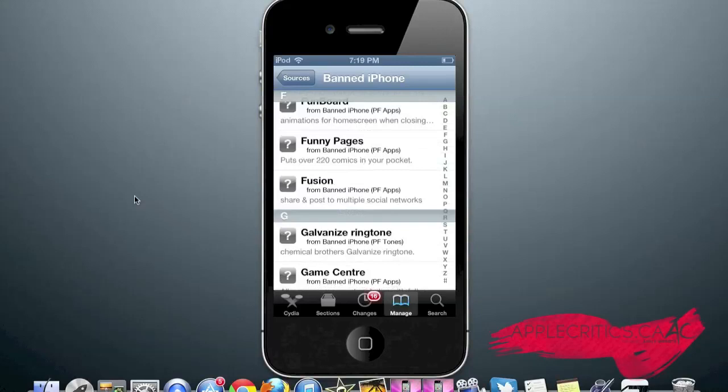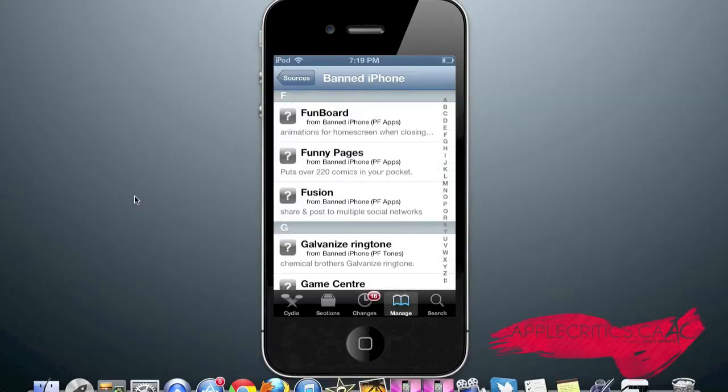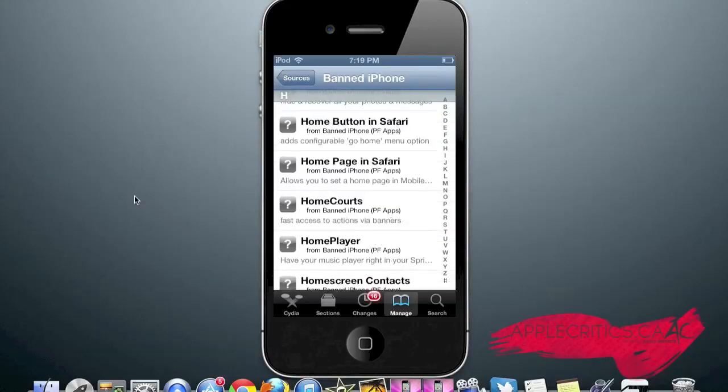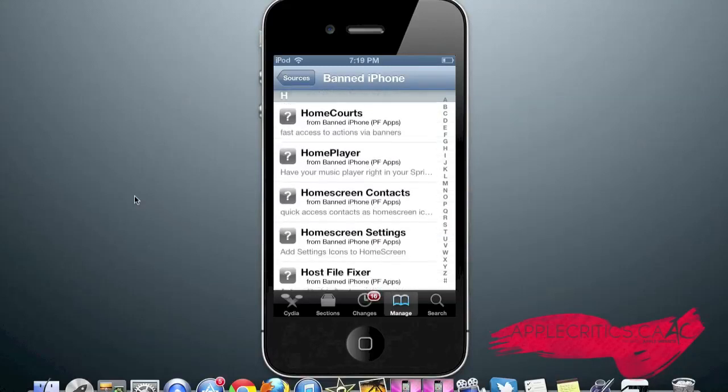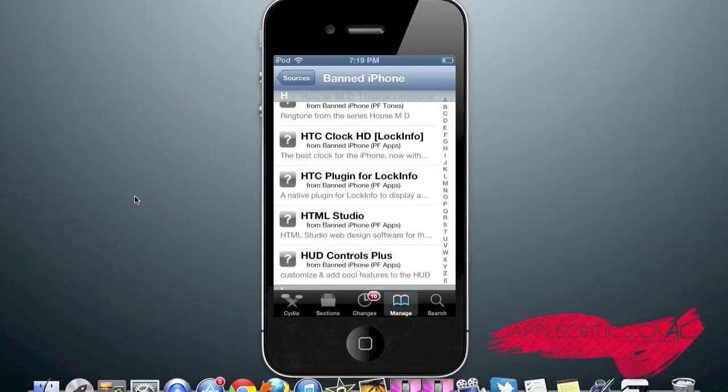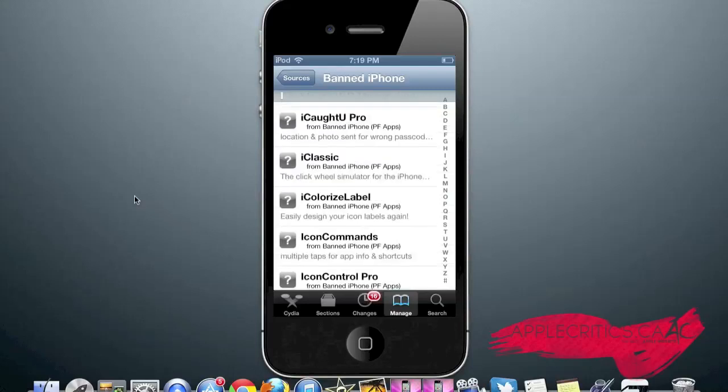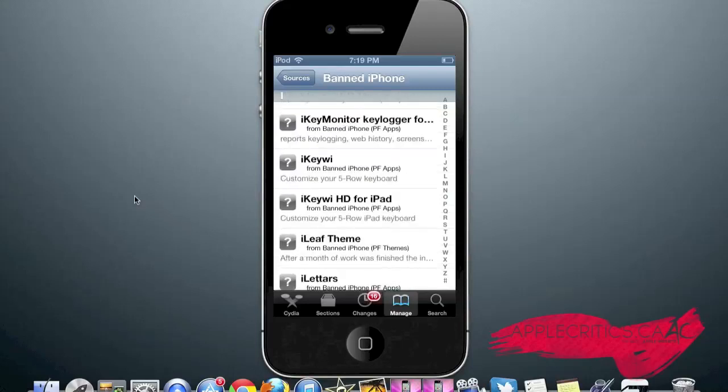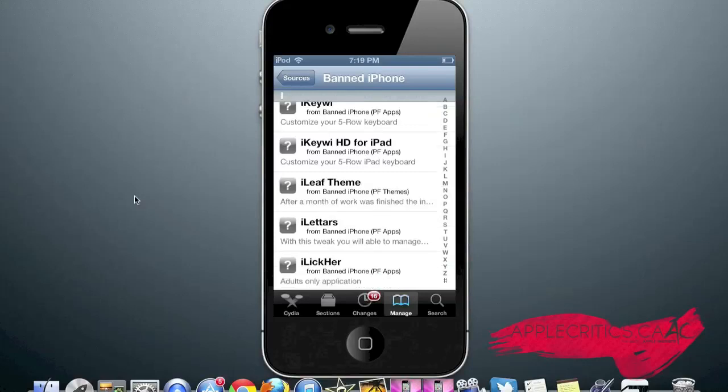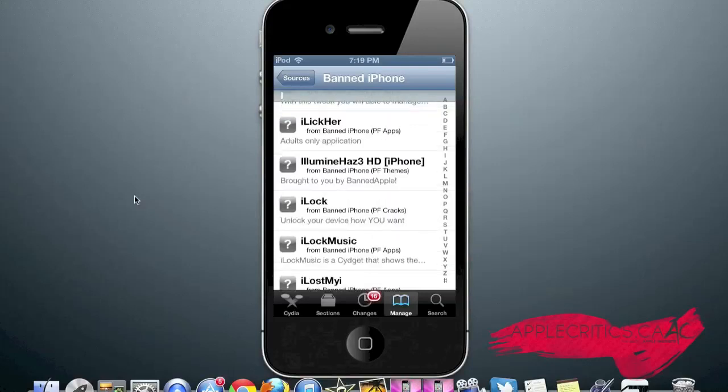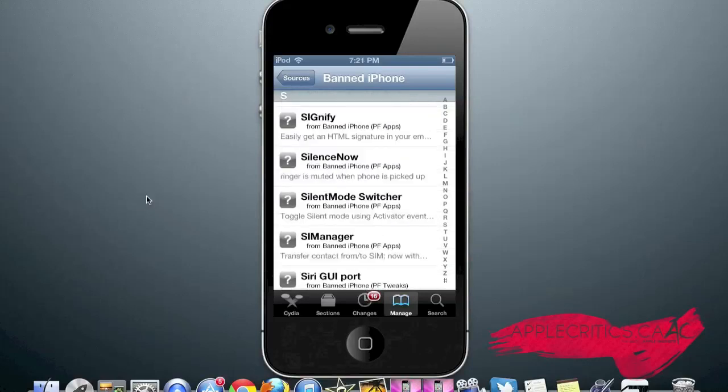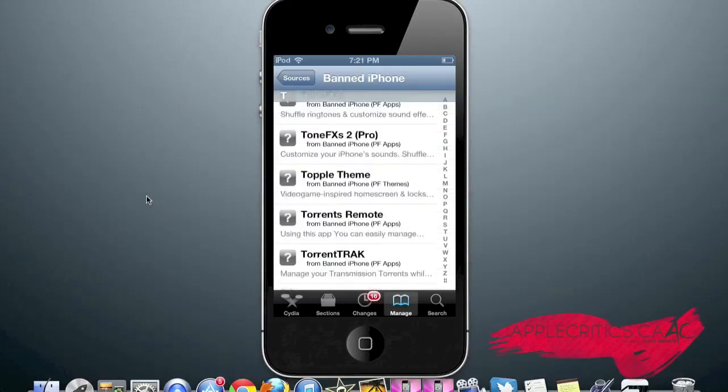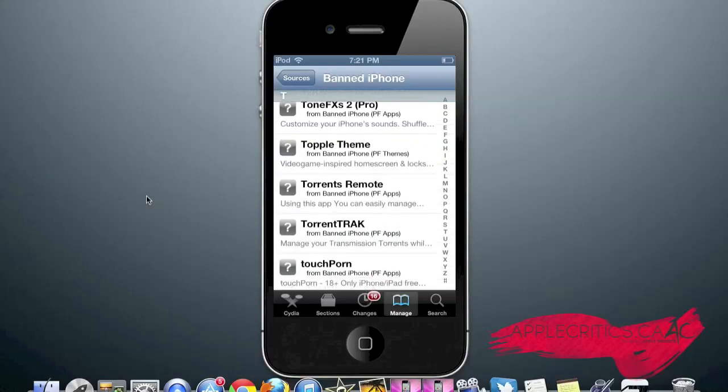Fun Board, which adds animations for home screen when closing it. Home Courts, which gives you fast access to actions via banners. And that is what you'll find in the banned iPhone repo.